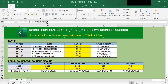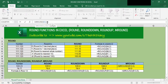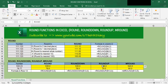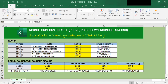Let's put this back to 10 to get a multiple of 10. So in this video, I have shown you how to use these 4 round functions: the ROUND, ROUNDDOWN, ROUNDUP, and MROUND.